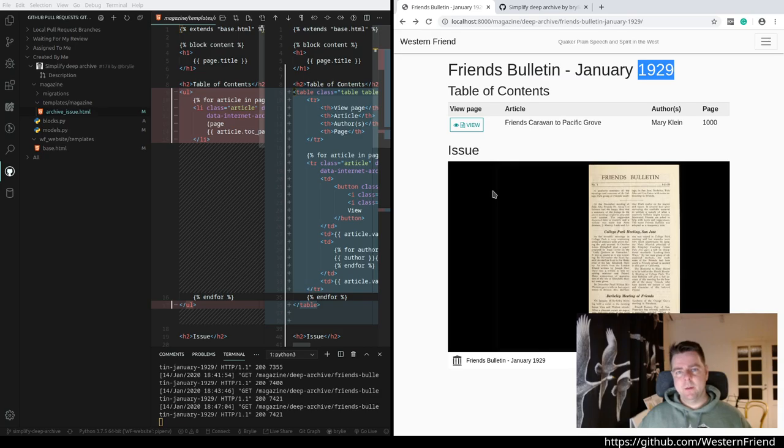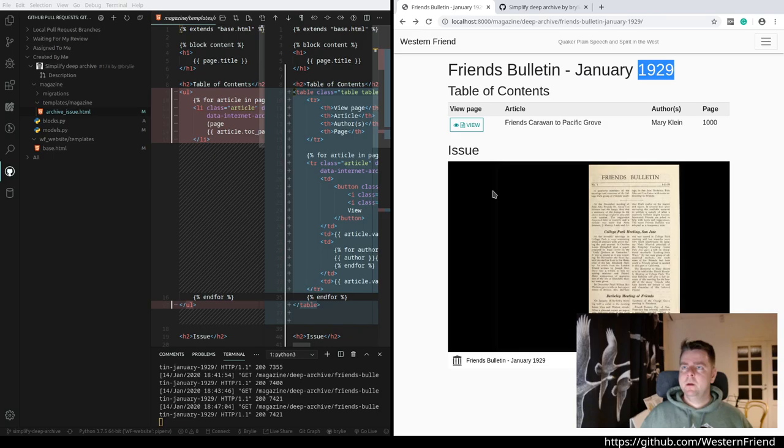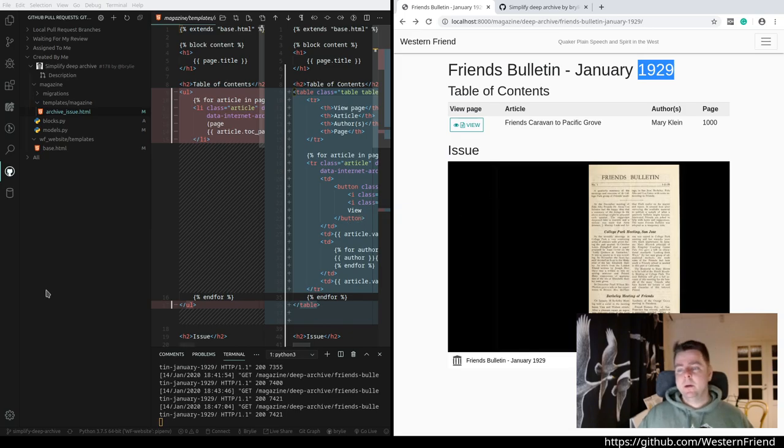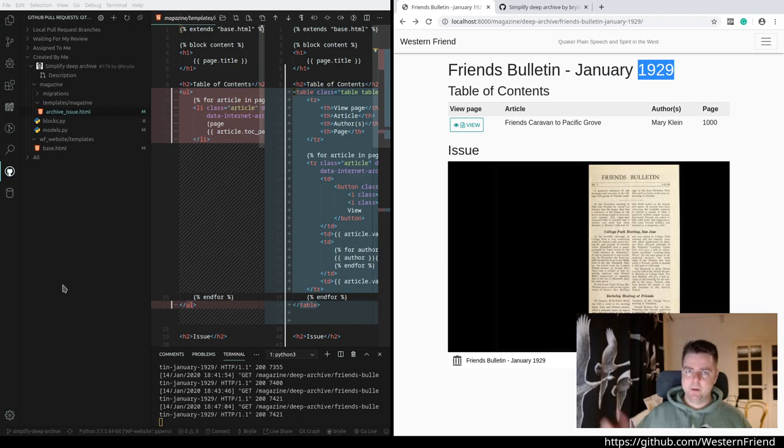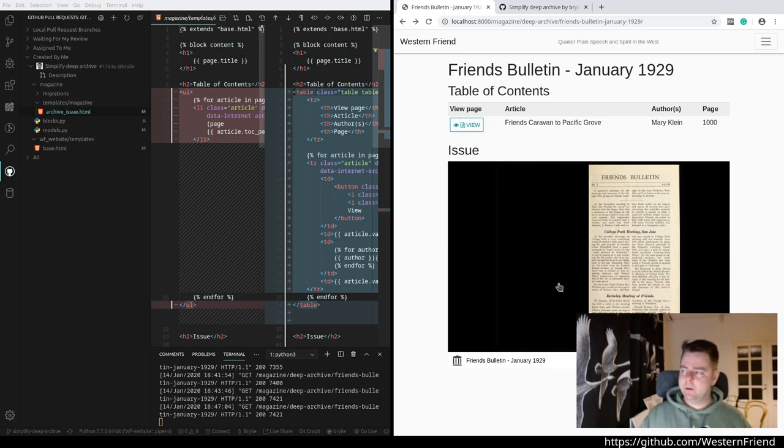Today I've been working on building out the deep archive section of the Western Friend website, putting some final touches on there but also changing the data model so the data is organized a little bit better and to improve the user experience for the content manager. So without further ado, let's take a look at the changes from the last week's session where we had stopped.